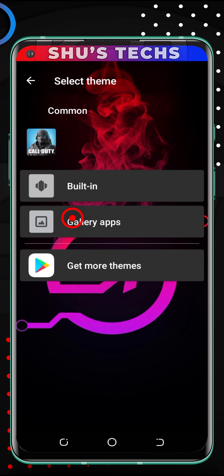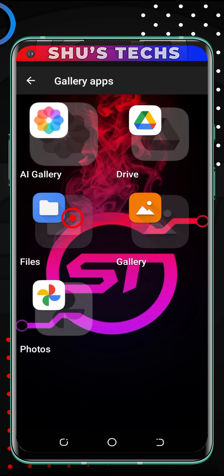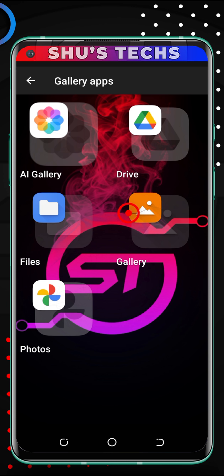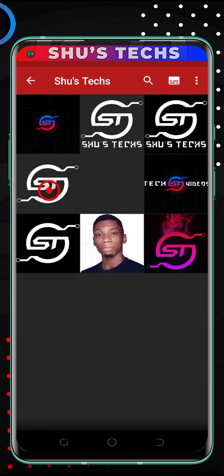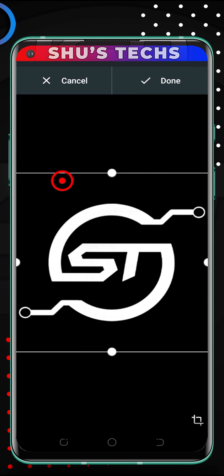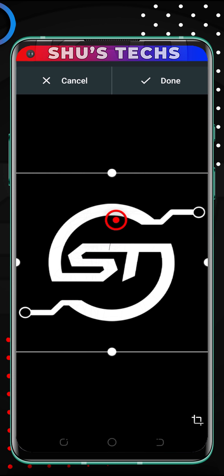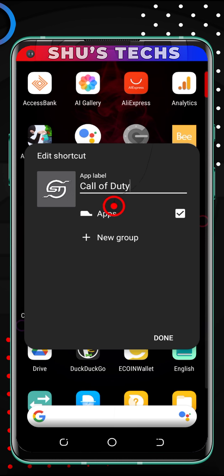I'll go through the process again, and this time I'm going to tap Gallery Apps. There are lots of gallery apps you can choose from depending on what you've downloaded. Most of you will have the Photos app, but I prefer using one called Gallery. I'll tap it and look for the picture I want to use as the icon. Then I tap it, and you can tap Done or crop it if you want to fine-tune it. I think it looks okay, so I'm just going to tap Done.